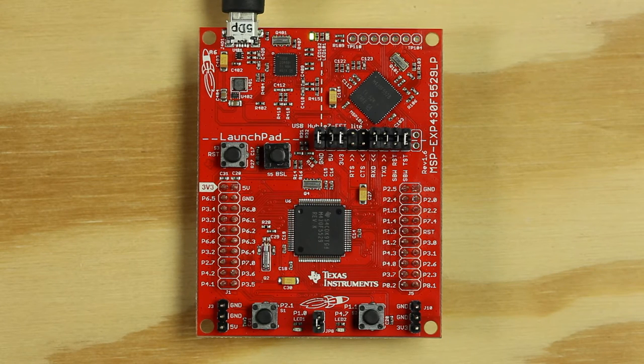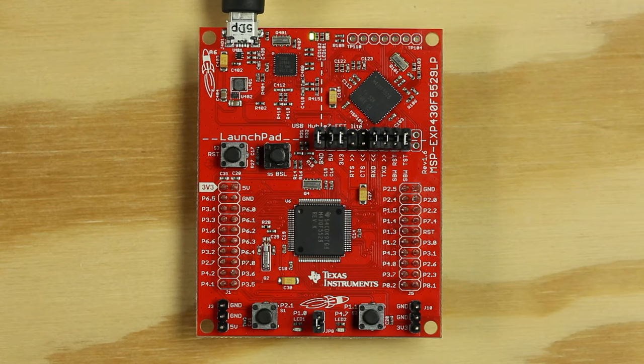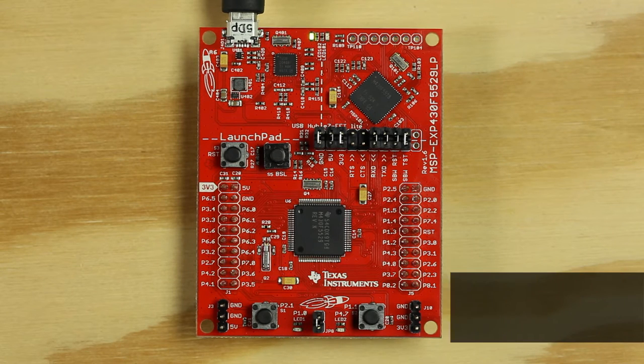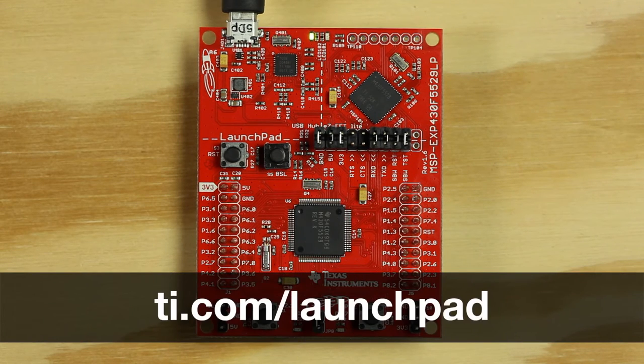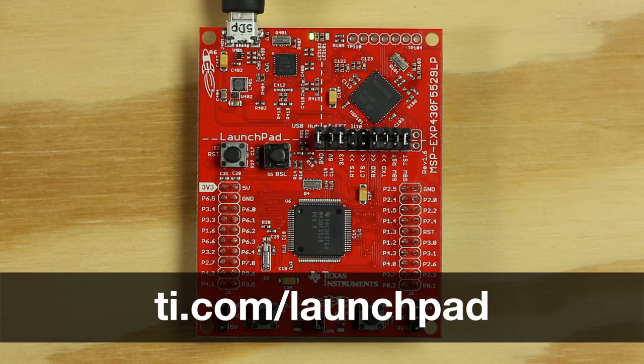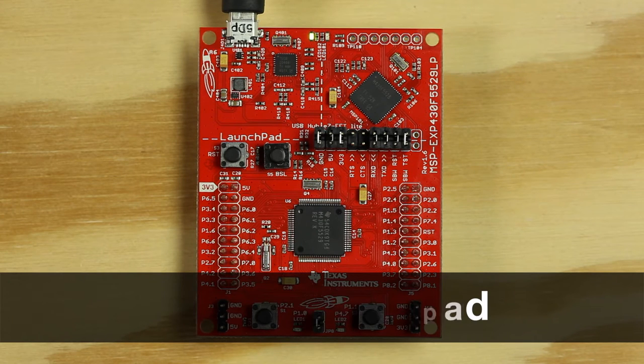The only component you will need is your Launchpad, so you can leave the rest to the side for now. The Sidekick will work with any TI Launchpad development kit, so feel free to use the one that matches your preference.